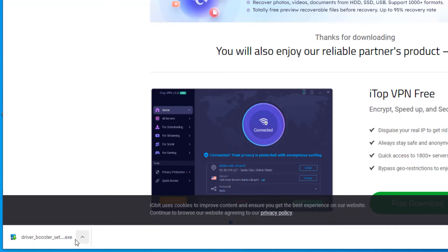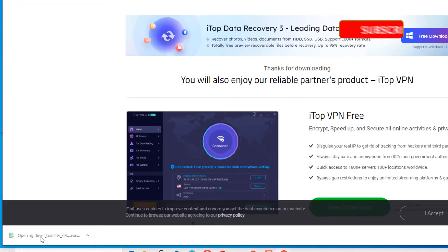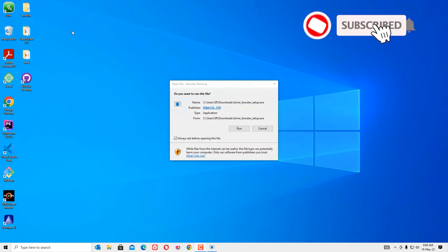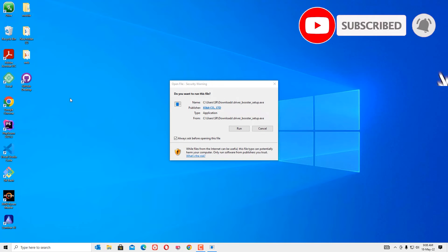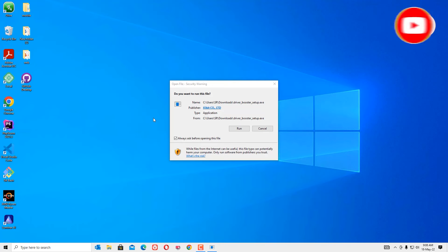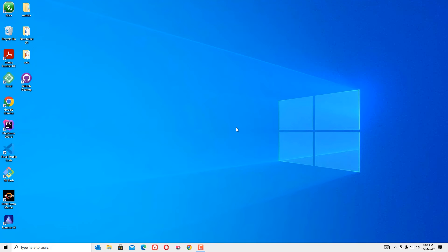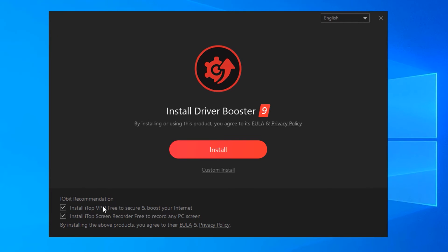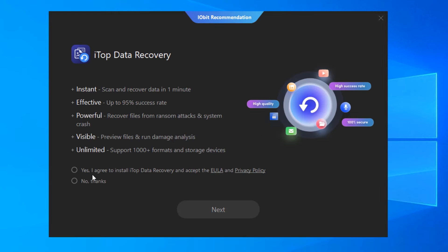Once you have downloaded it, double-click on the downloaded file to install. After double-clicking, the installation is triggered. Hit 'Run', and by default it recommends two other apps — a VPN and a screen recording app. In my case I don't need those, so you can skip these.